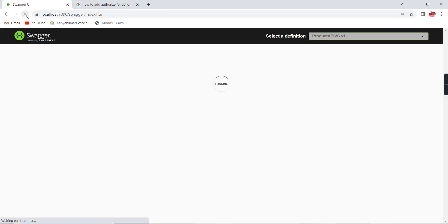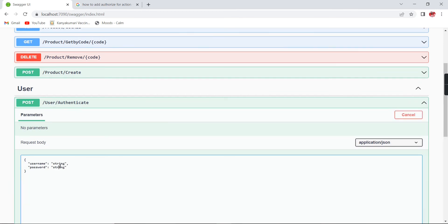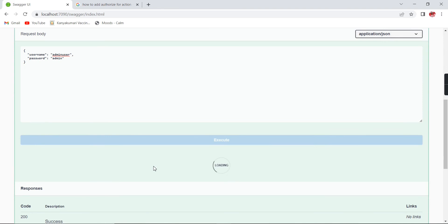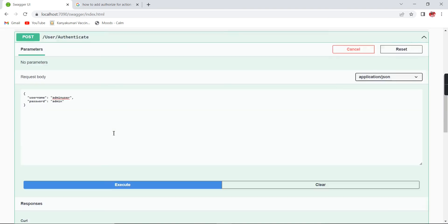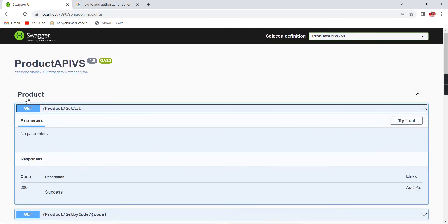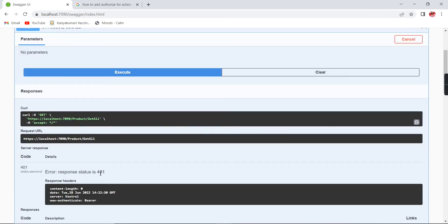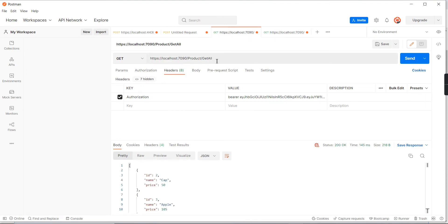I've enabled the controller-level authorization, so let me run the application. After it starts, I refresh the page and generate a token for the admin user first. The token is generated successfully. Now I need to access the product services — it's returning a 401 error without a token.